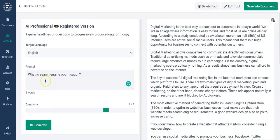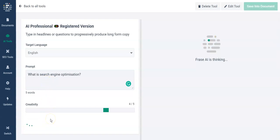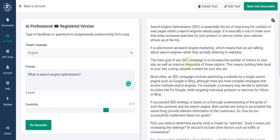Let's go to the next question: 'What is search engine optimization?' — let's regenerate that. Very good answer at the top: 'It's essentially the art of improving the visibility of web pages within a search engine's results page.' Really good description — this is the sort of thing that can turn up in position zero. Very concise and it covers the whole angle of what you're trying to achieve with search engine optimization.